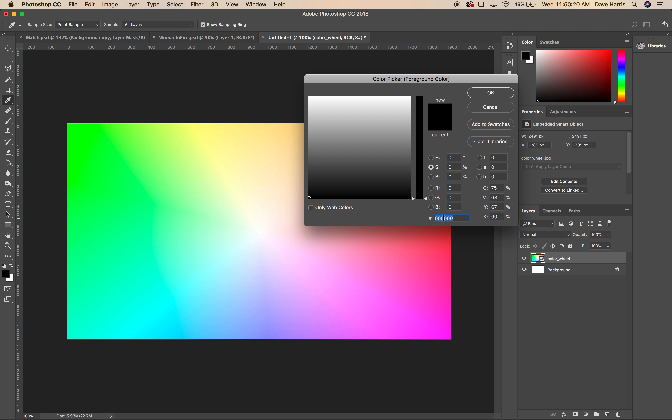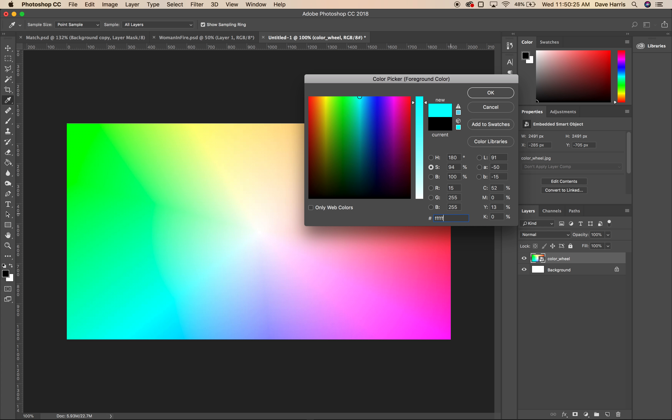That's a representation of black. If I type in six f's, you can see now that I've got white.